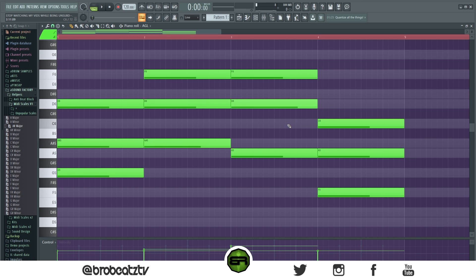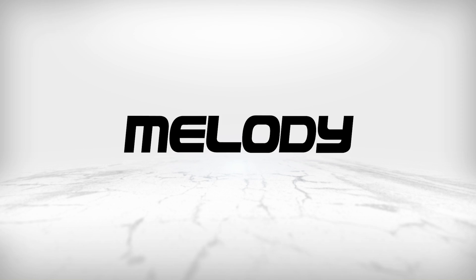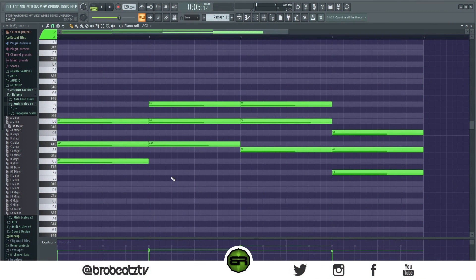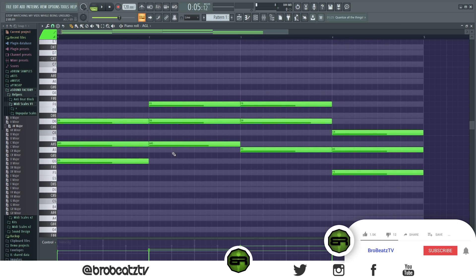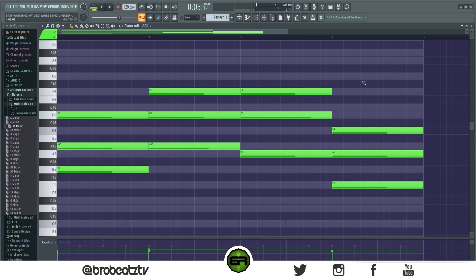Now we're going to go into the part where we add the 808 and turn this into a melody. You need to keep track of your leading tones — they can be your bass notes, your roots, whatever. In our case they're G, A#, D, and then we made that F. So this is our bass line. Let's do Control+Down so you can see what notes they are.